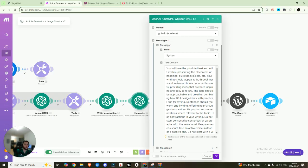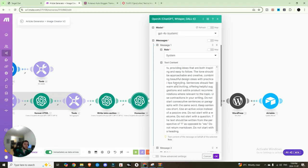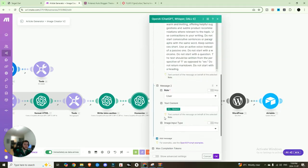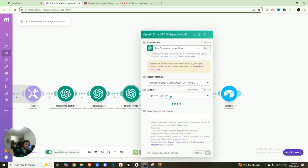Your writing should appeal to both beginners and seasoned home decor enthusiasts provide ideas that are both inspiring, easy to follow. This tone should be approachable, creative. So we're really giving it a persona for writing. And then we are pasting in the introduction section. And we are going to once again, format that HTML.